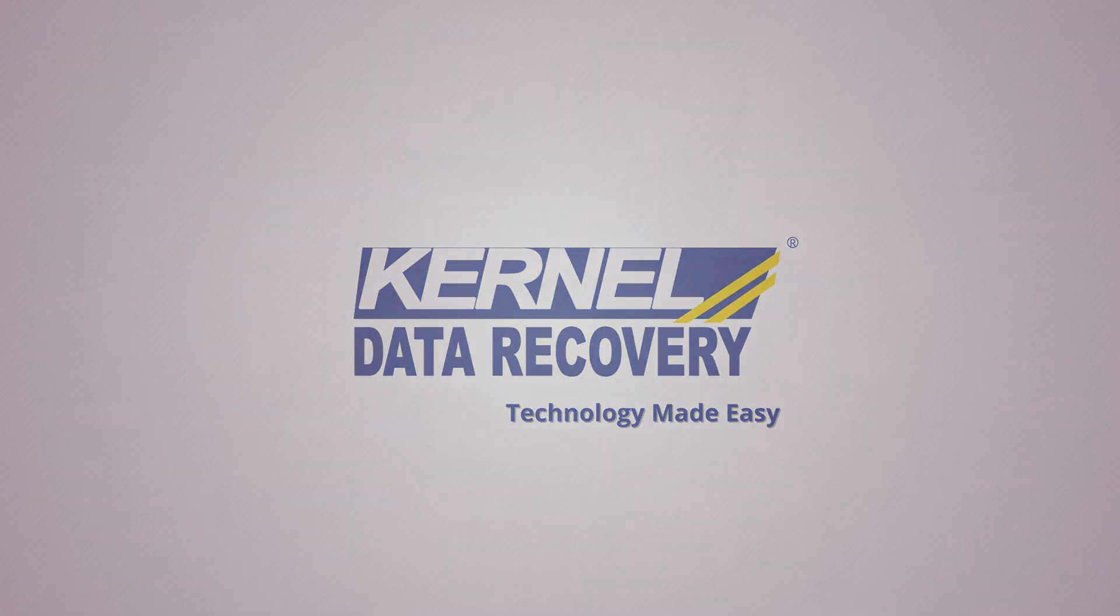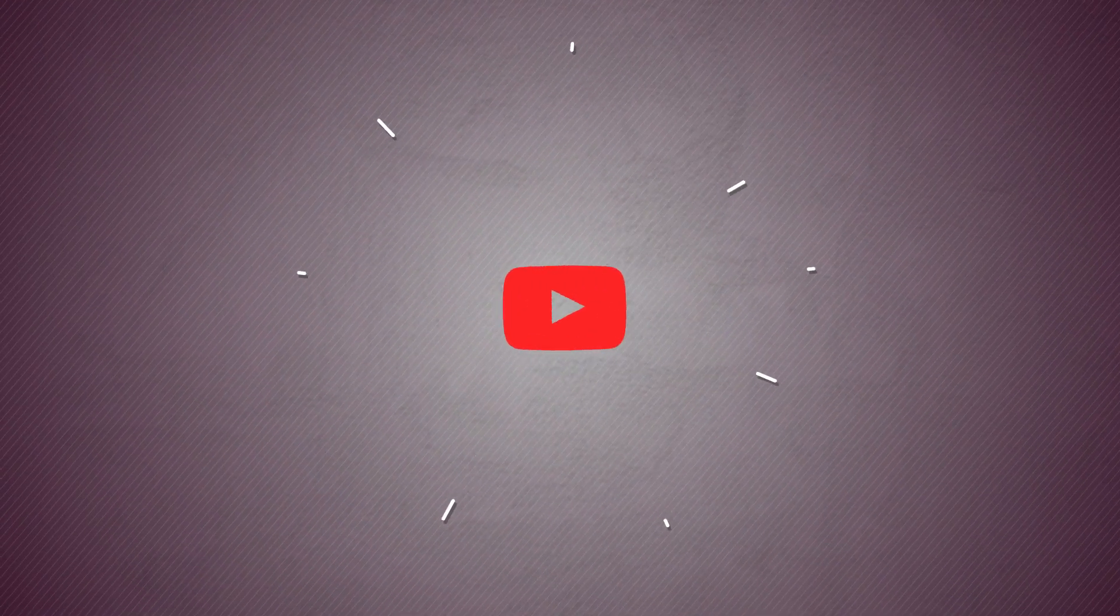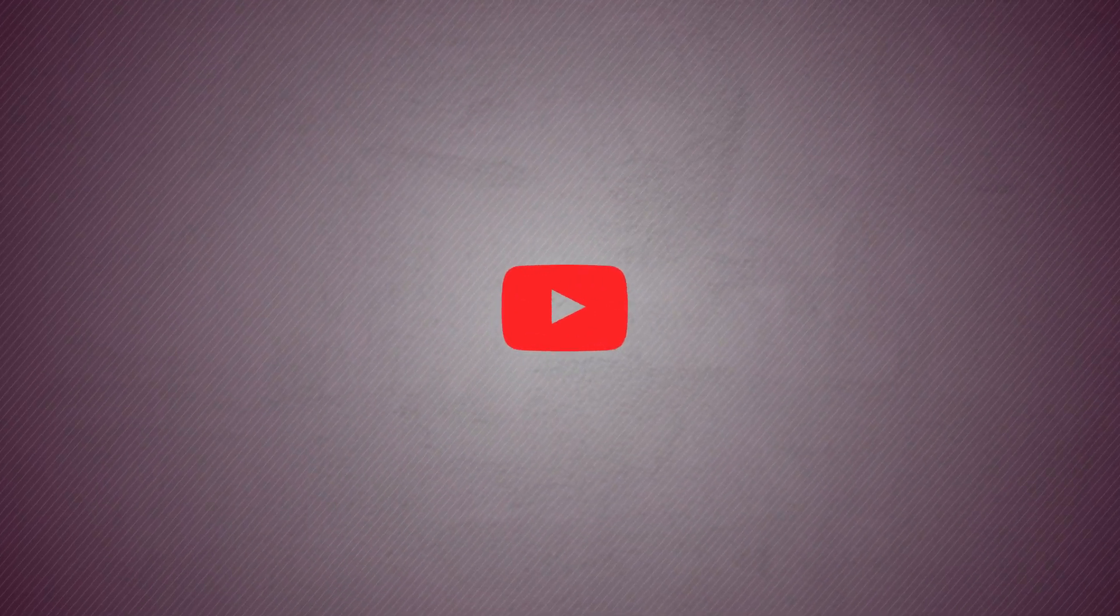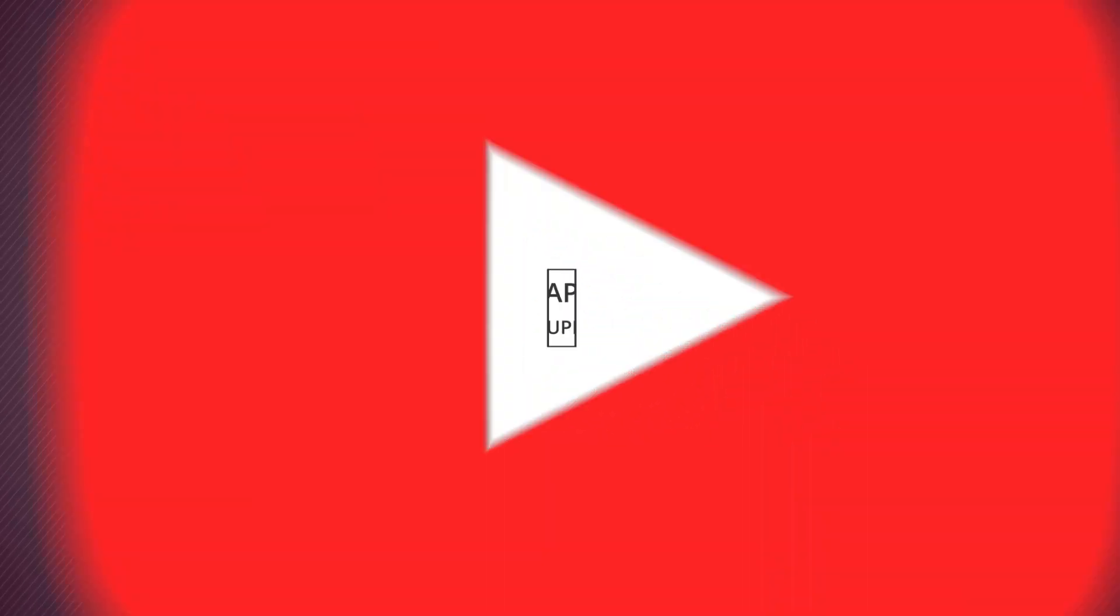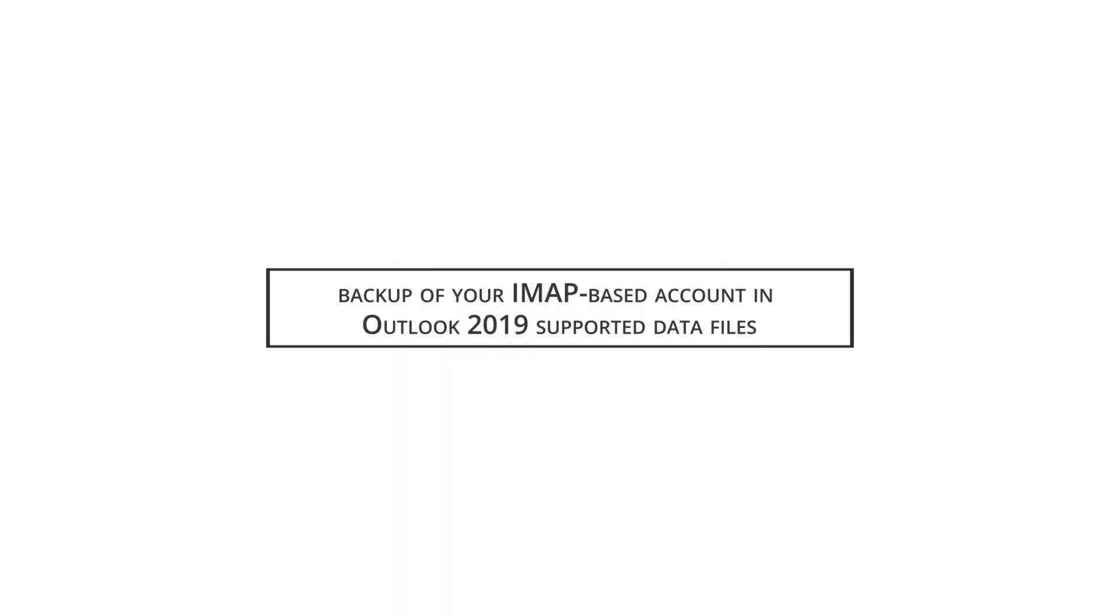Hello friends. Today I am welcoming you to our channel where we will see how you can take a backup of your IMAP based account in Outlook 2019 supported data files.